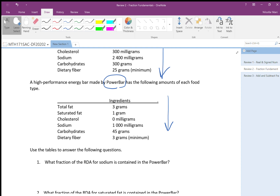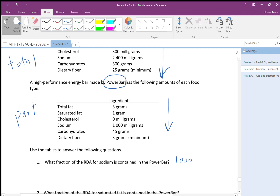For sodium: the Power Bar has 1000 mg and the RDA is 2400 mg, so the fraction is 1000 over 2400. Simplifying: divide by 100 to get 10 over 24, then divide by 2 to get 5 over 12. The fraction of the RDA for sodium in the Power Bar is 5 over 12.